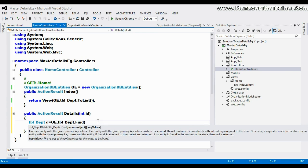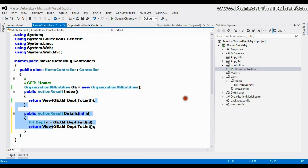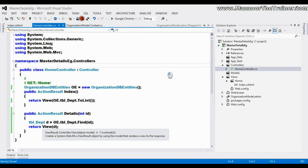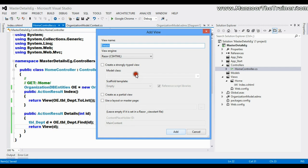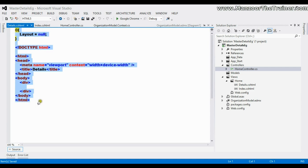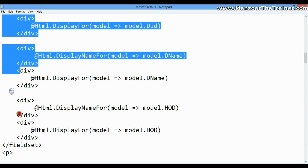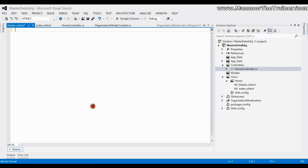I want to pass that record d to the view. I'll save this. Now I need to generate the view, so I'll right-click and say Add View — name it Details — and say Add. I have a view ready; I'm going to copy the department details view and paste it here, then save.